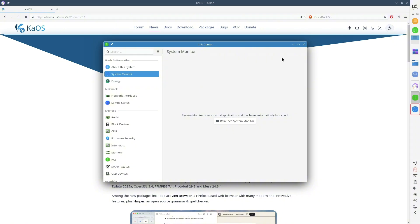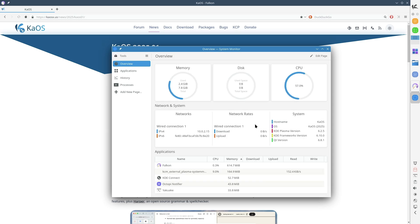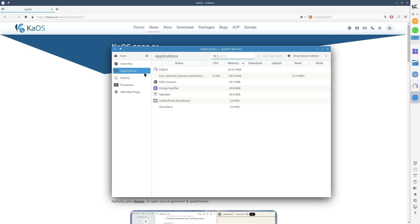SQLite 3.48.0, OpenSSL 3.4, and FFmpeg 7.1, providing crucial security and multimedia improvements.